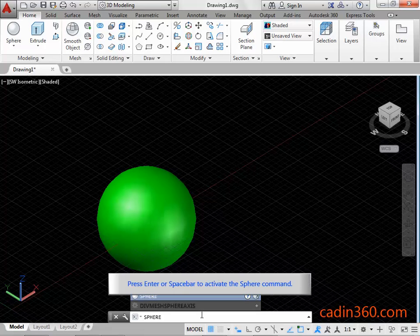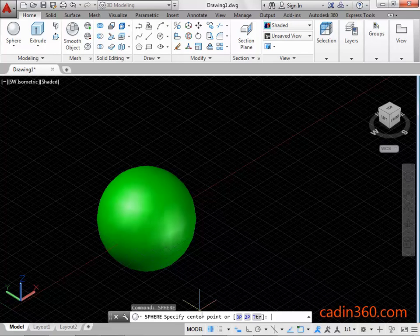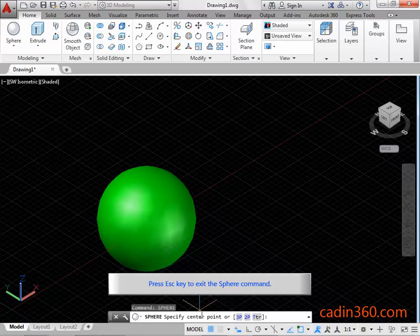Press Enter or the space bar to activate the Sphere command. Press the ESC key to exit the Sphere command.